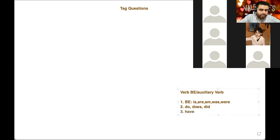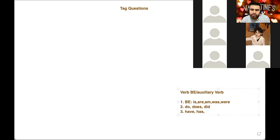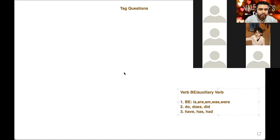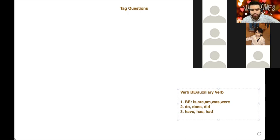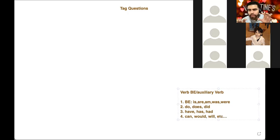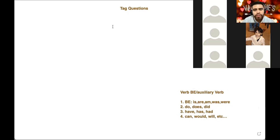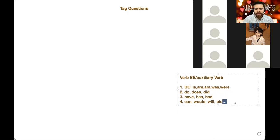We also have have, has, and what is 'have' and 'has' in the past? Had. There are more auxiliary verbs, including the modals — can, would, will, etc. There are many more, but if you know these, you'll be okay. It's also important to know what an affirmative statement is and what a negative statement is.